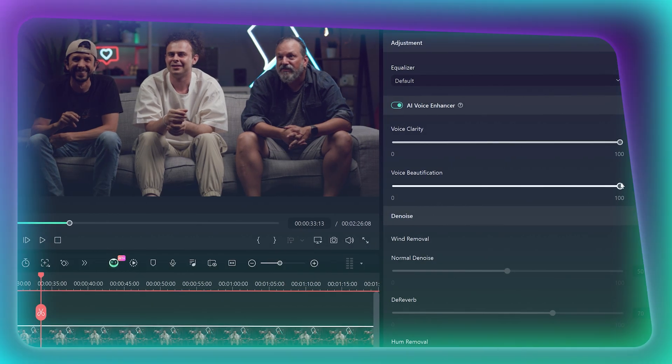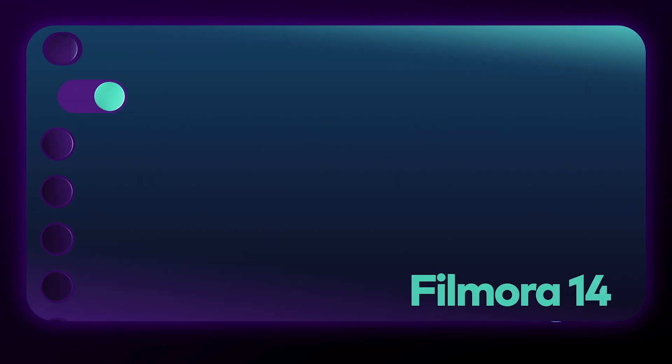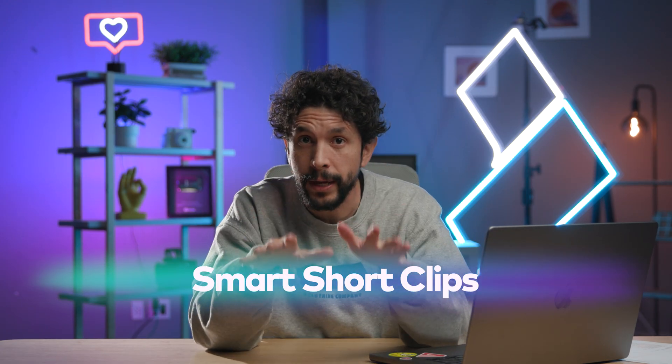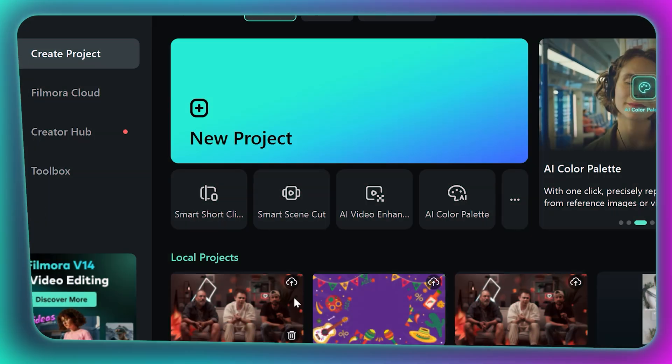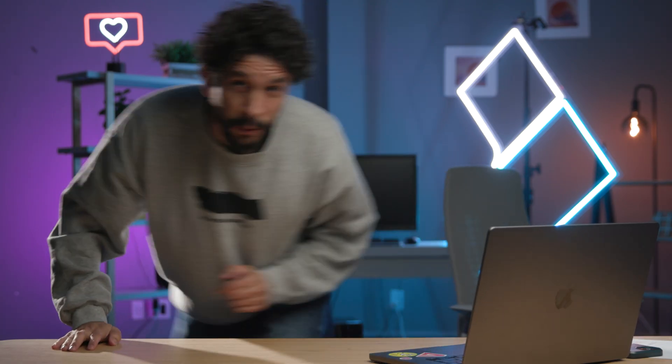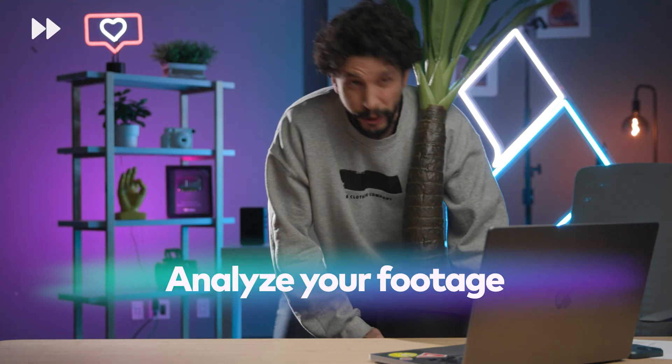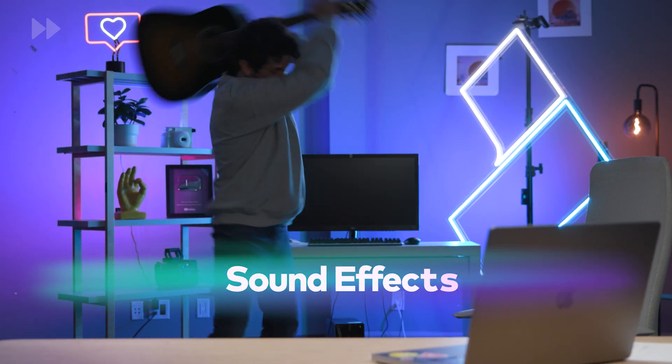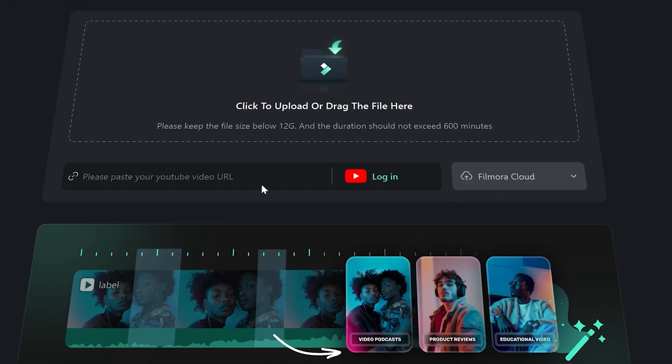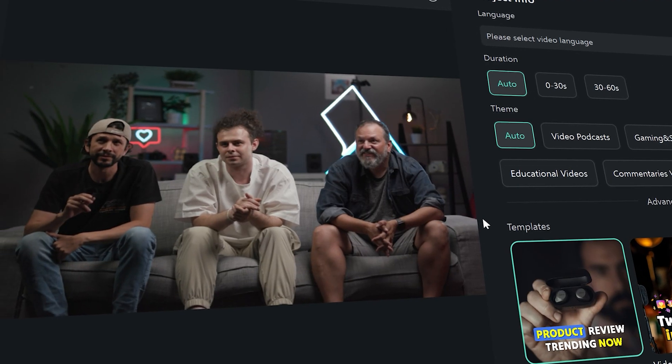This is really good actually — I really like that. Attention all content creators: the Smart Short Clip feature is finally here. With just a couple of clicks, let's dive in. Here is some footage from a reaction video — I'm uploading it to Filmora, but you can also paste a link directly in the project.